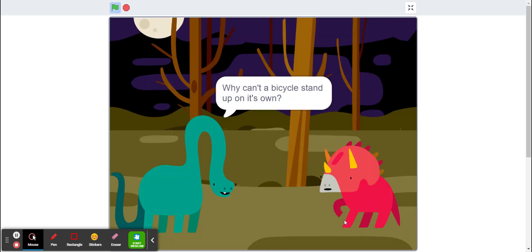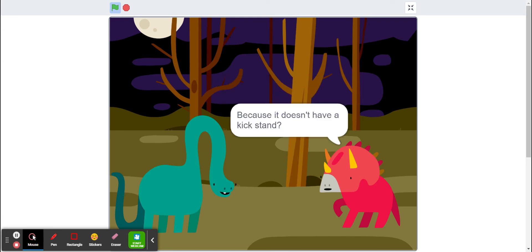So now if we click on joke two, it'll take us to a new backdrop with two other sprites that will tell a joke.